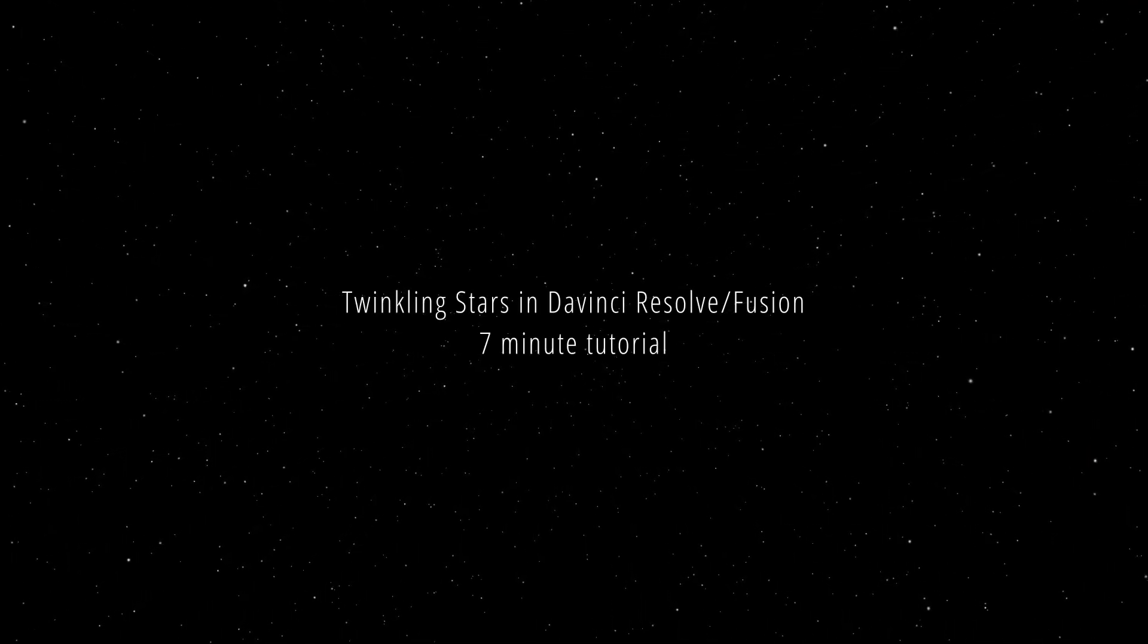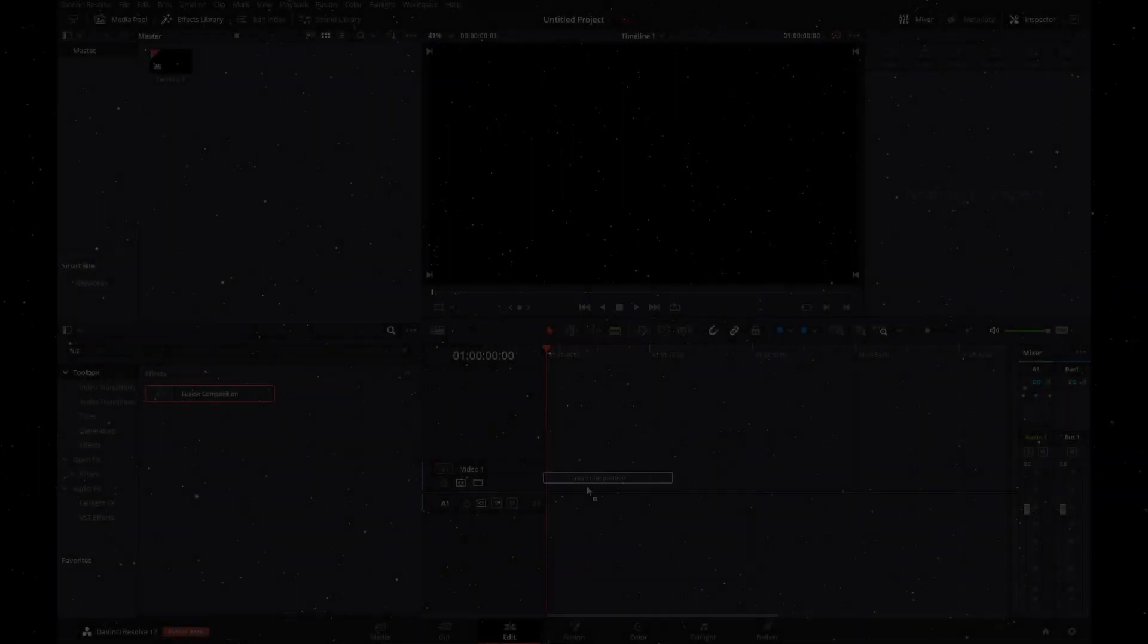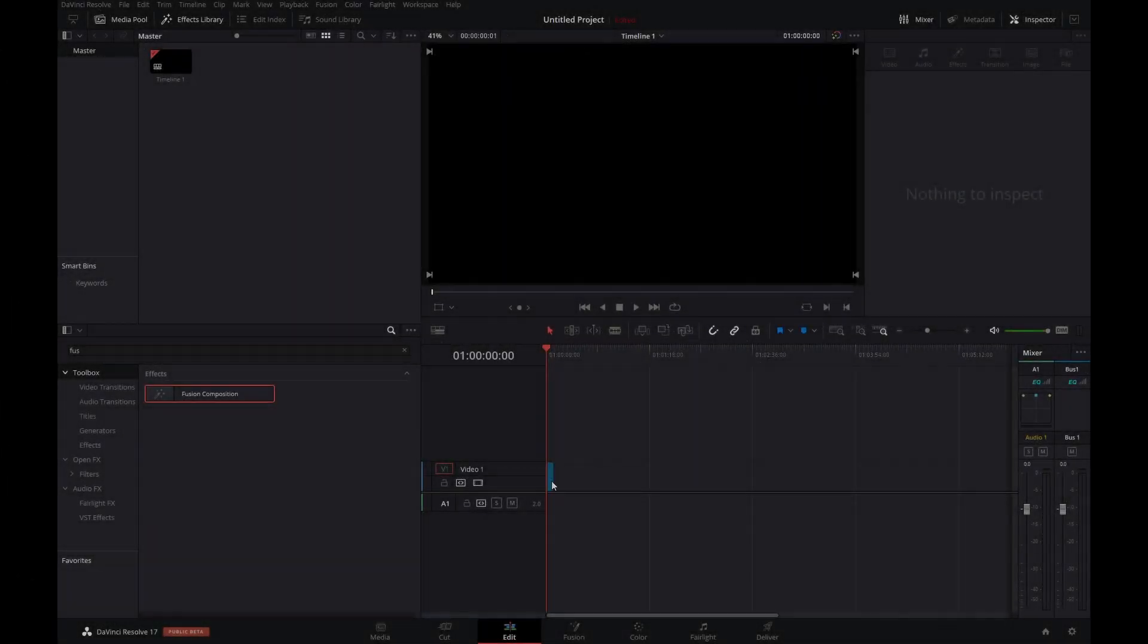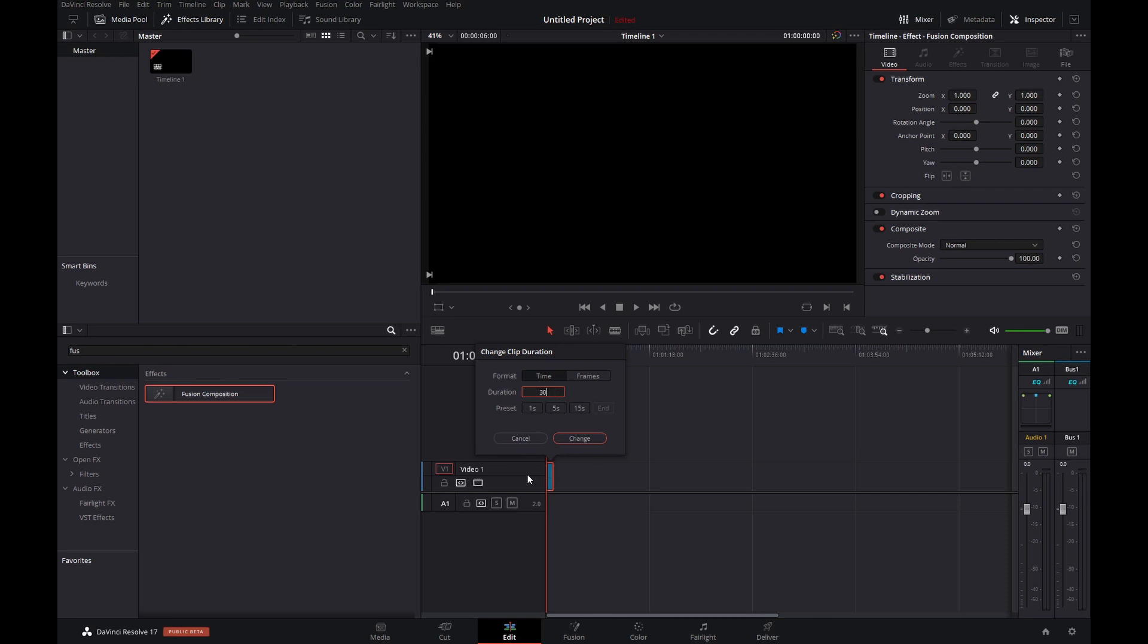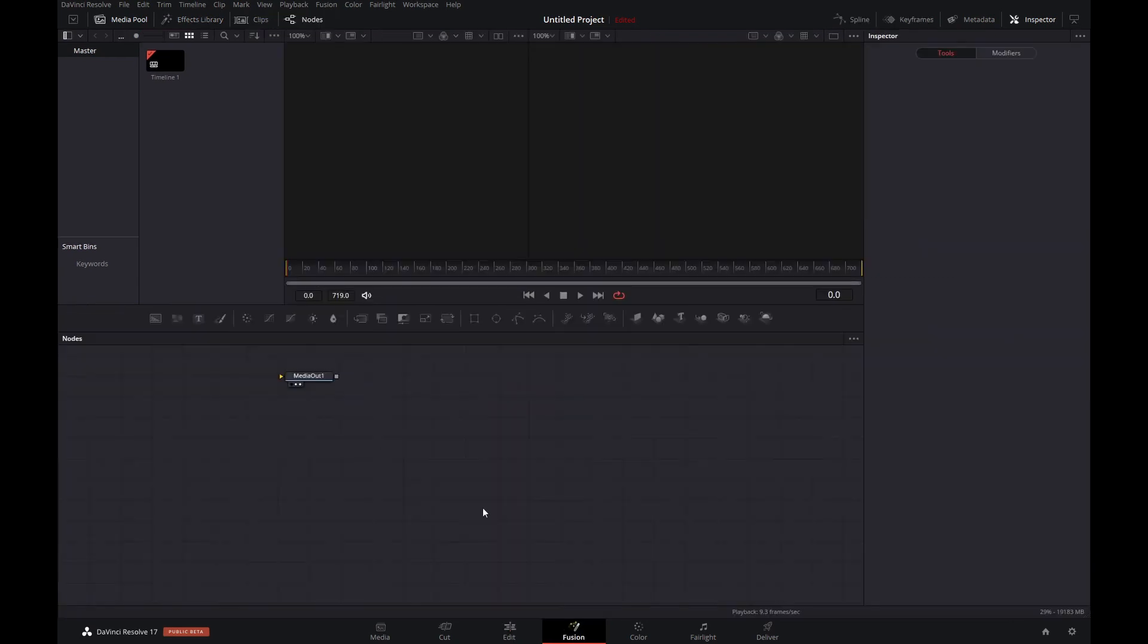Who doesn't like twinkling stars? Let's start with dragging in a fusion composition, set the duration to something like 30 seconds, and then let's head over to the fusion page.